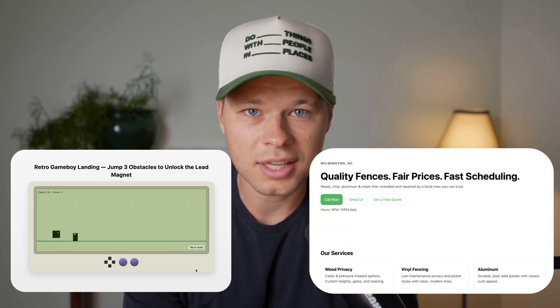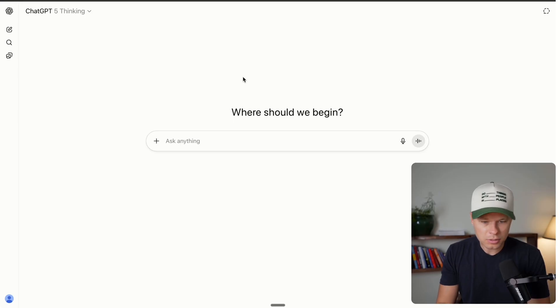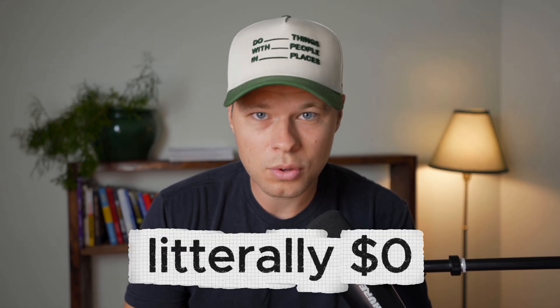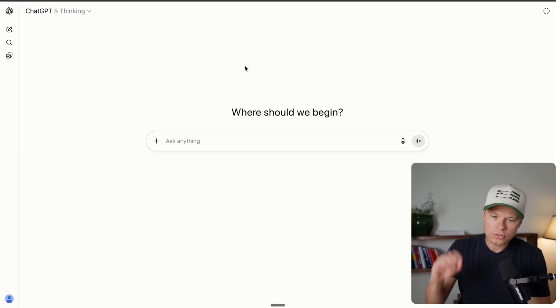What if I told you you could create websites like these with just a single prompt and a ChatGPT account? Well, now you can.